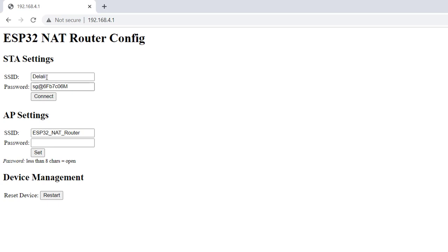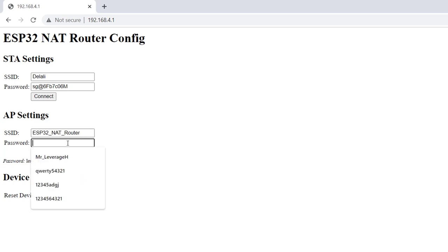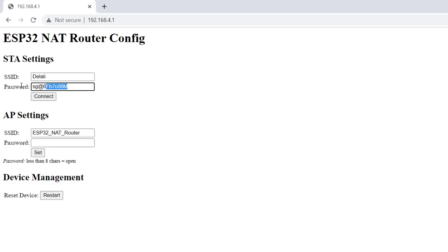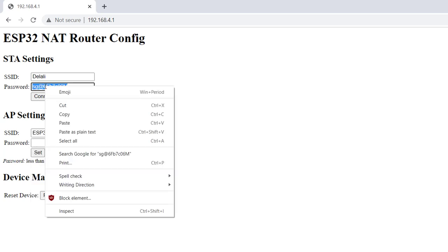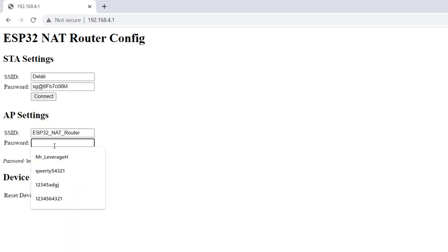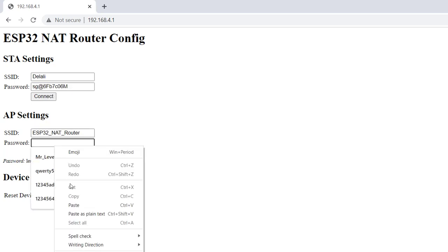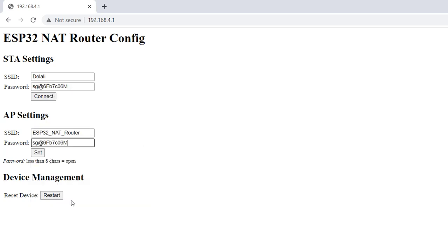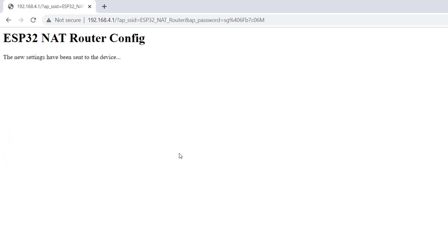After connecting to Delali, it pops back up here. So over here, you can change your access point name. I would leave it at ESP32 NAT router. And then I would make the password the same as this one, just so I don't have to struggle remembering a new password. So I'll just go ahead and paste this here. So I'll click set here also. And then after a while, that should also come back online.